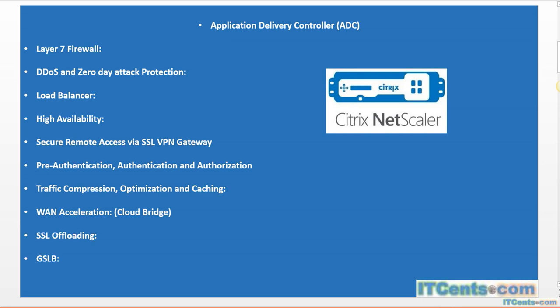GSLB ensures that I connect to the server which can serve me better. For example, the company may have servers in Australia and America. The servers hosted in Australia, provided they are not overloaded, can serve me faster than the servers hosted in North America. That's what GSLB is - it balances the load based on different geographical locations.